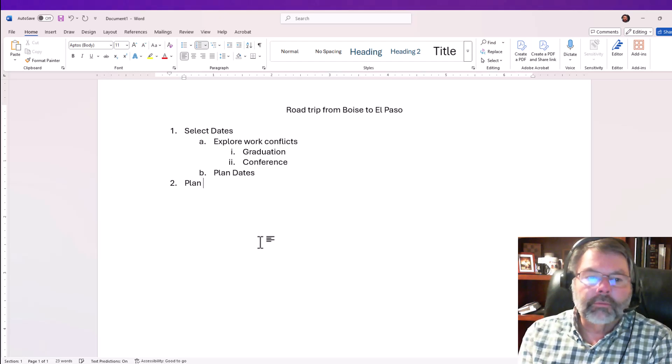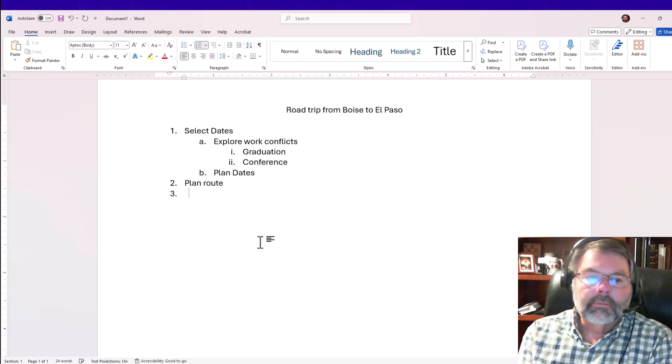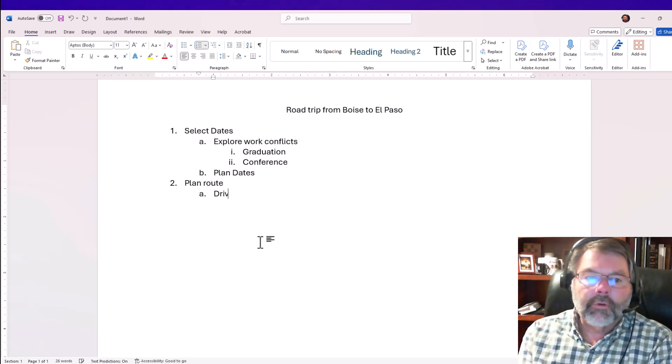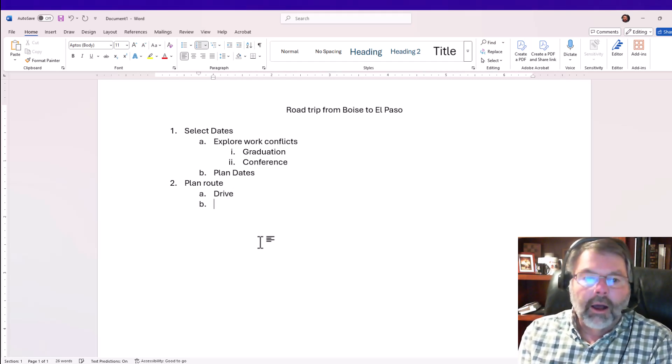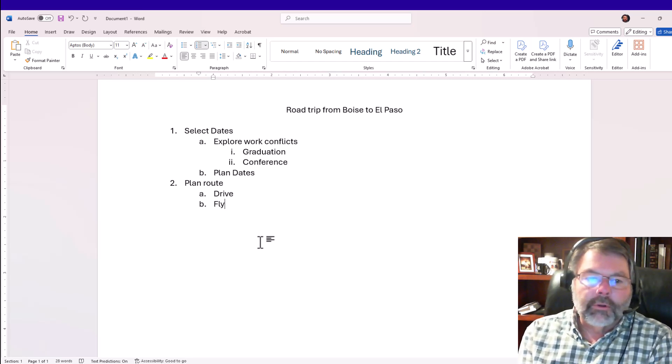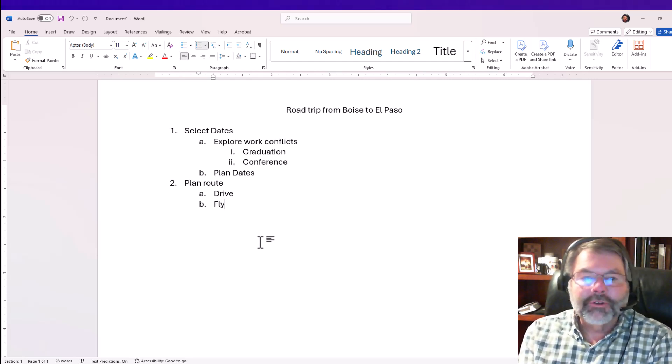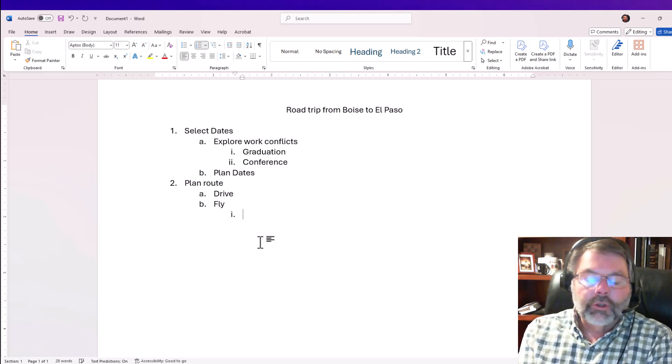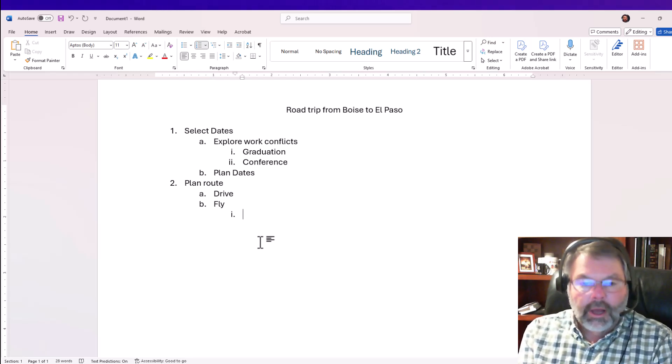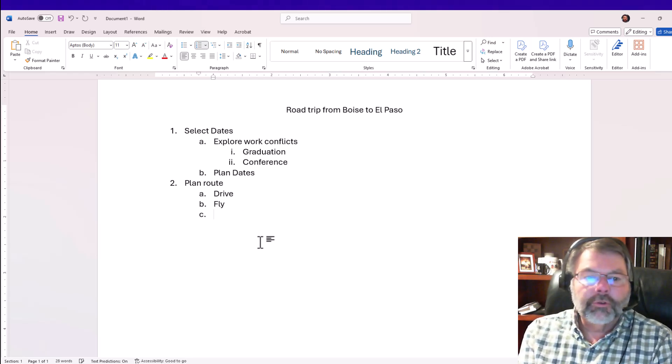At paragraph level two I'm going to plan my route. I have to decide whether I want to drive—I already said it was a road trip—or do I want to fly, and of course I would come up with the advantages and disadvantages. You get the idea: tab to go in a level, shift-tab to go back a level.